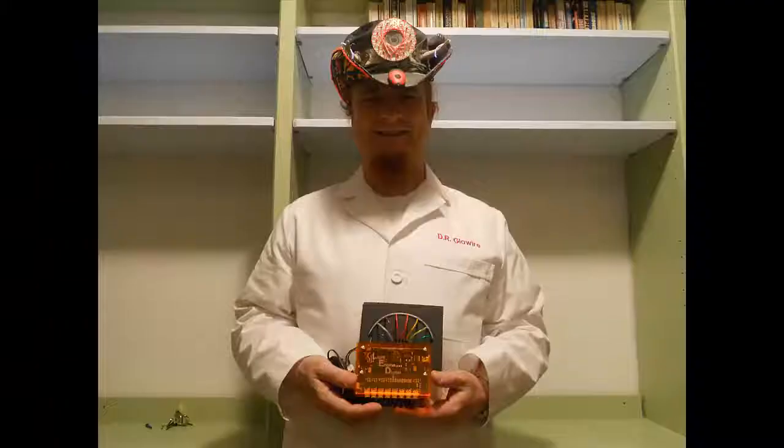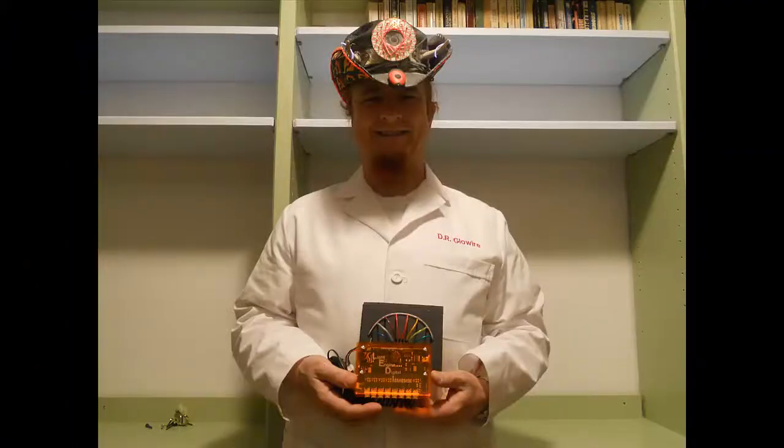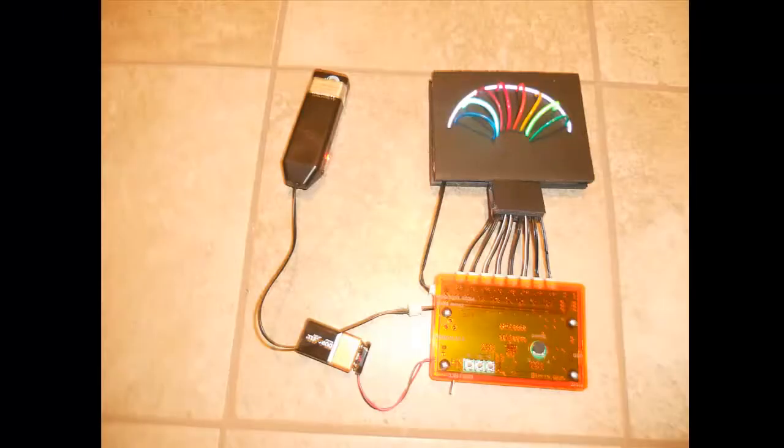I am Dr. Glowire, and I designed this new device for everybody to use.